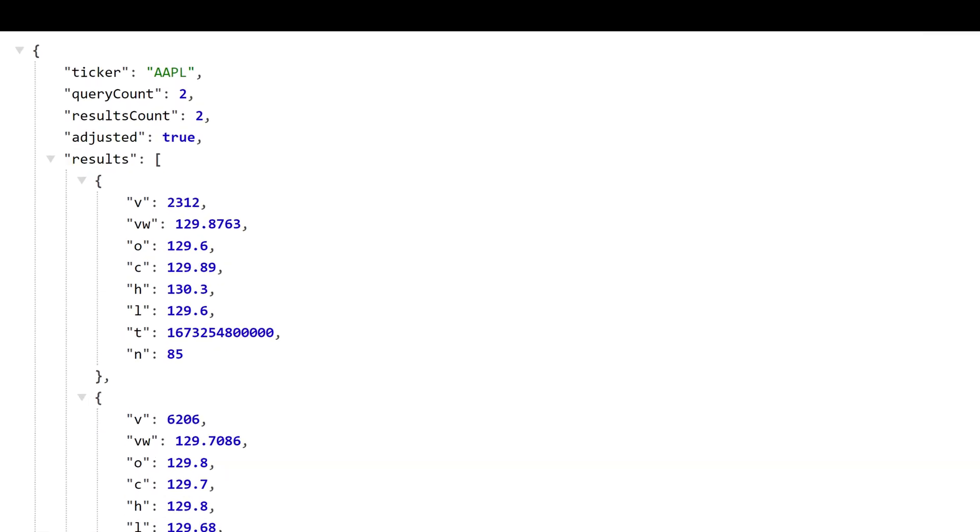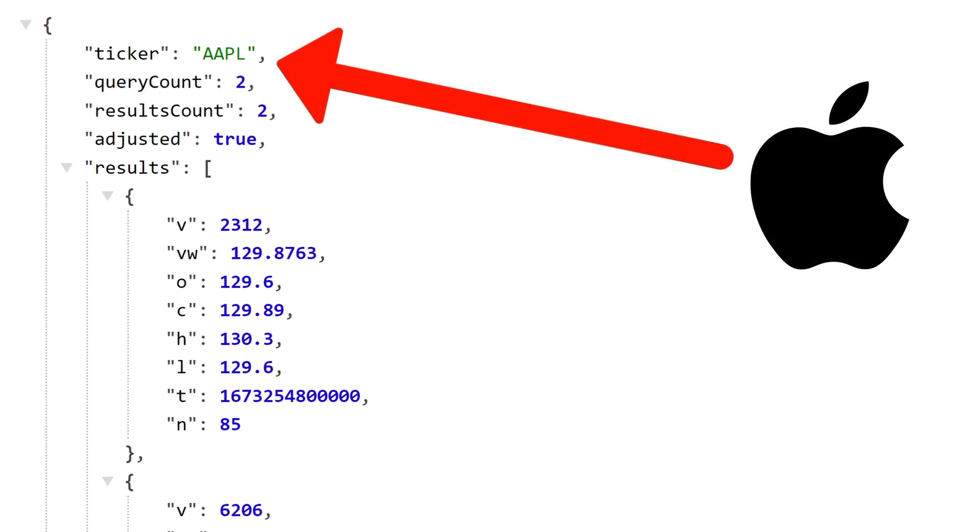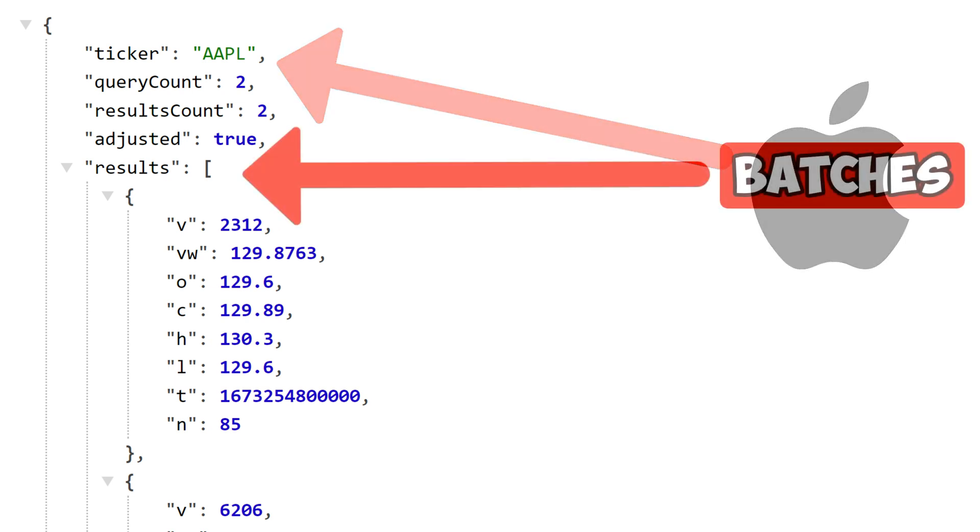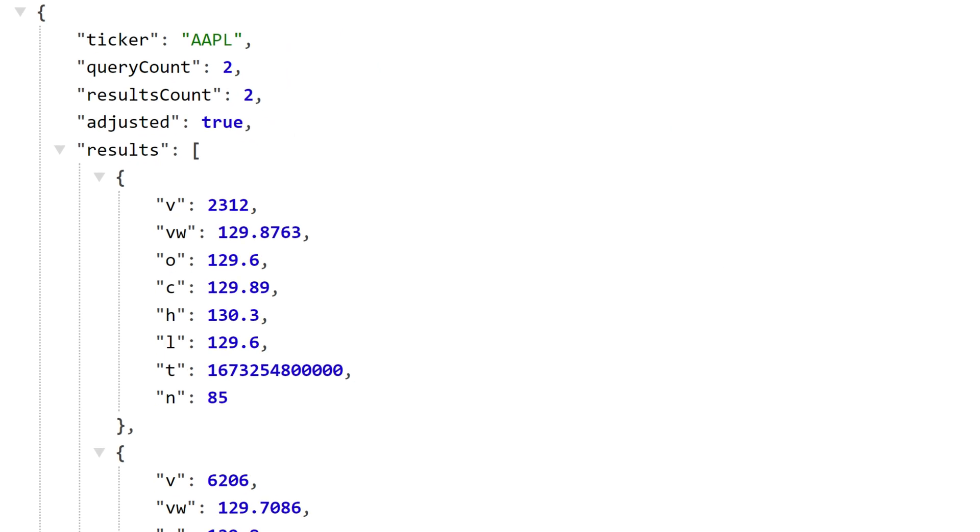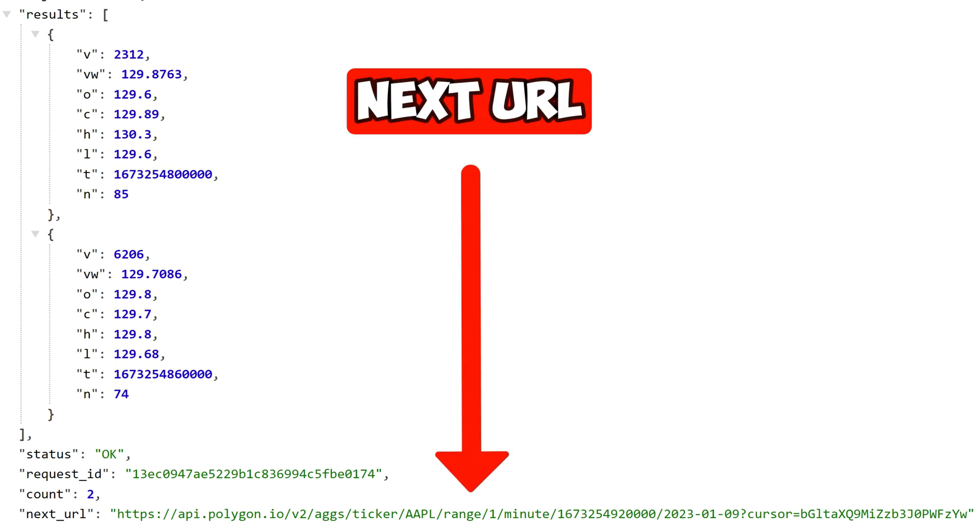In this tutorial, we will be querying the closing stock prices of Apple. Because it is a large data set, the API provides the results in batches, giving us a next URL to continue fetching more data.